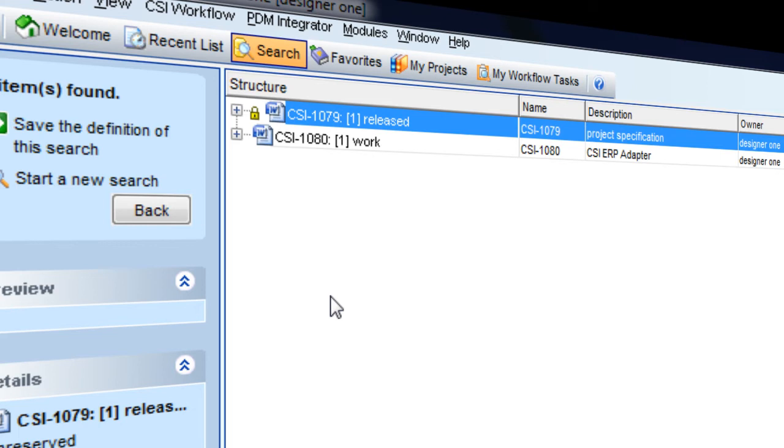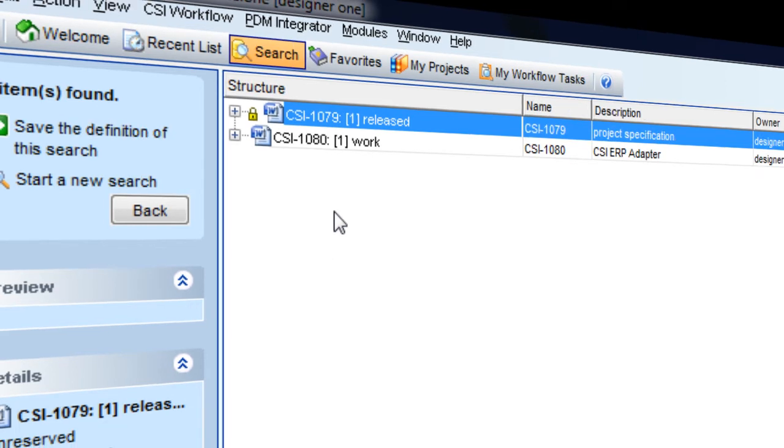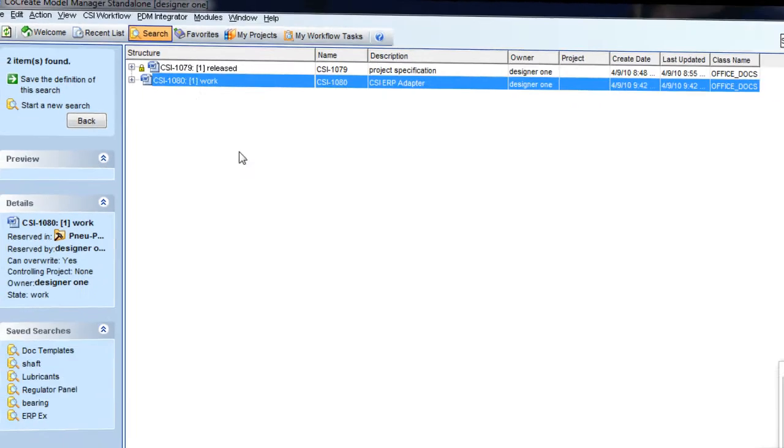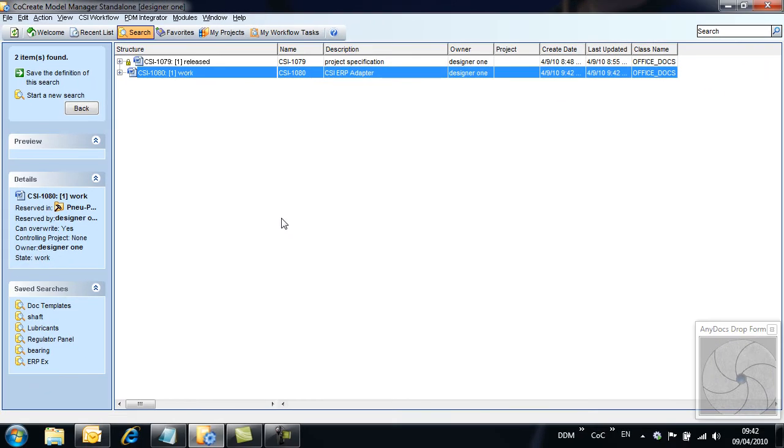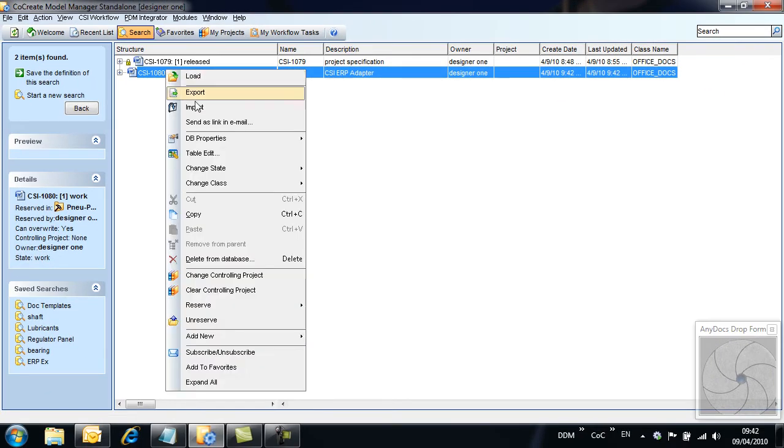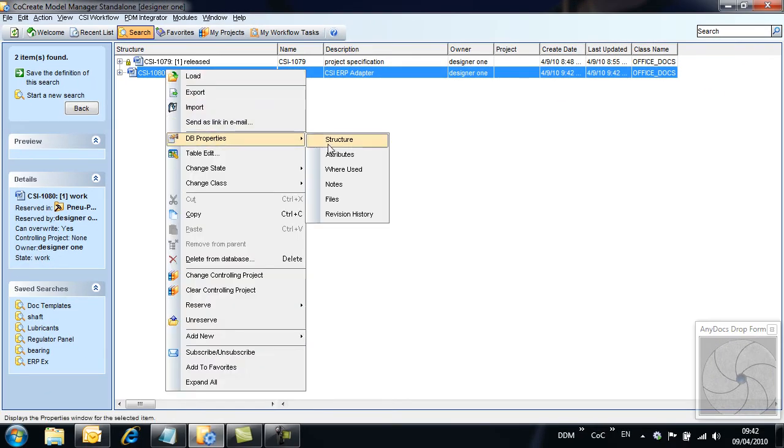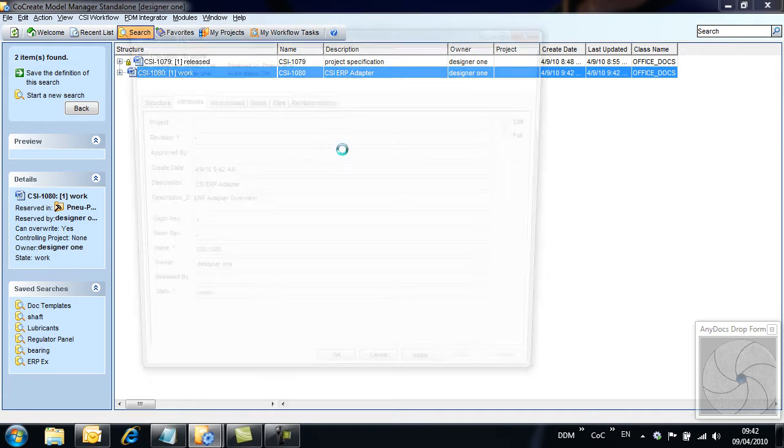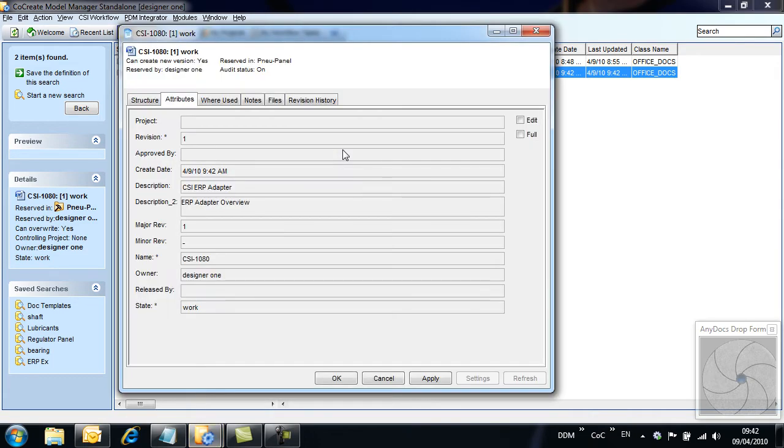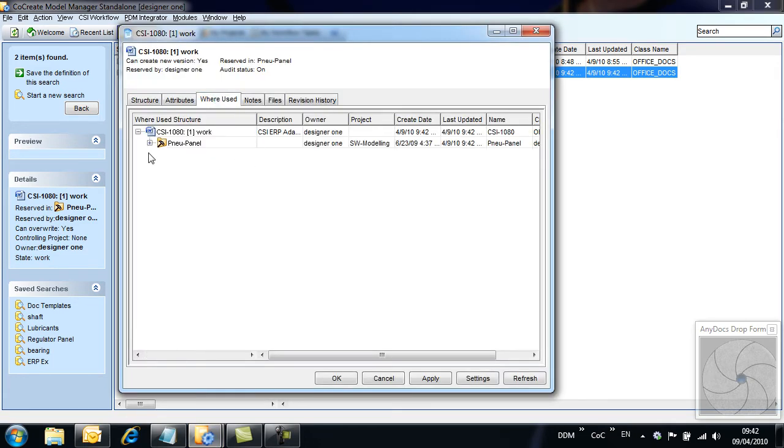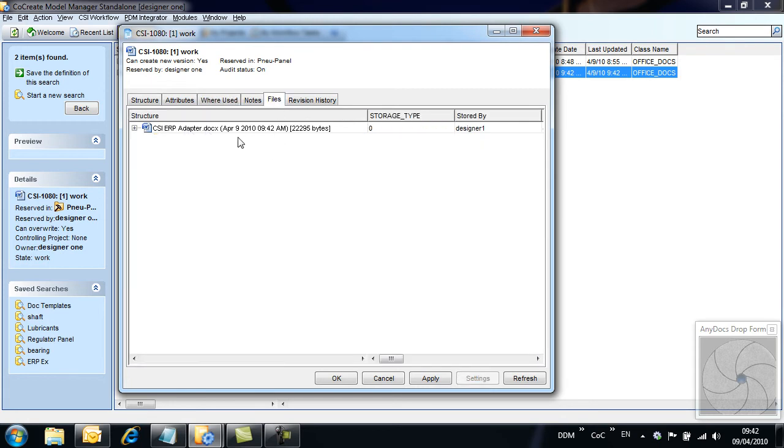Notice that each document has an icon relating to its associated application, in this case Word. In addition, we can open the document properties allowing us to see attributes, where used information, and file versions stored against the record. The number of file versions that are retained is configurable.